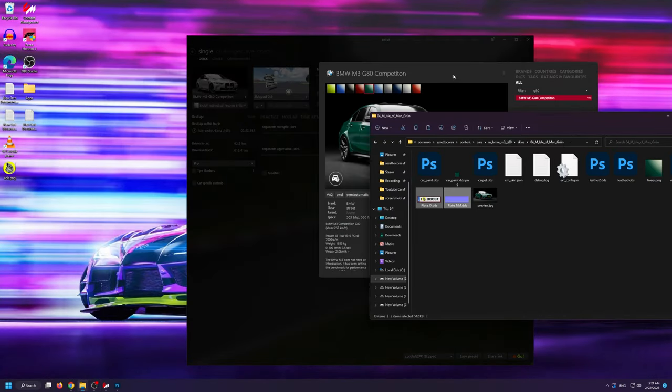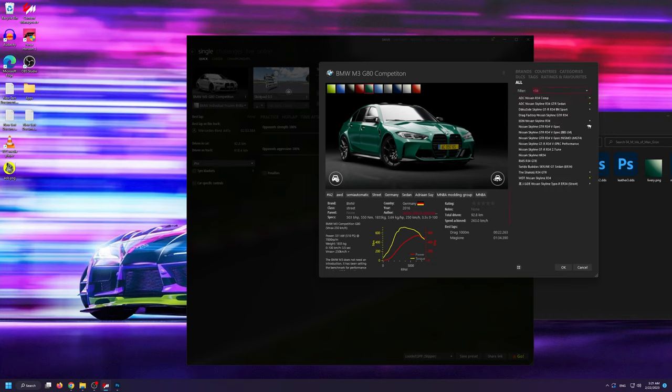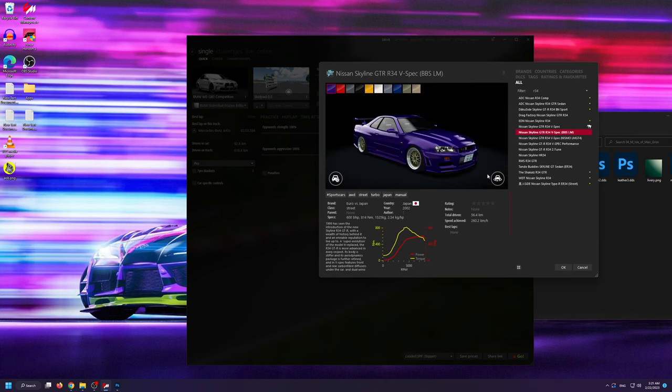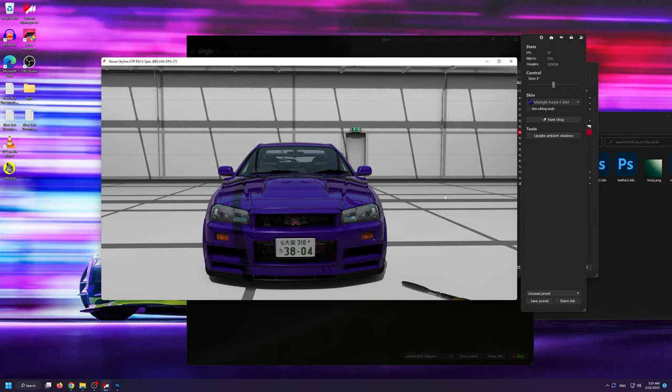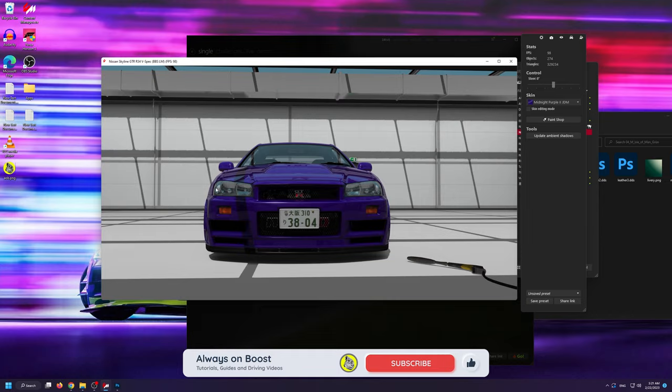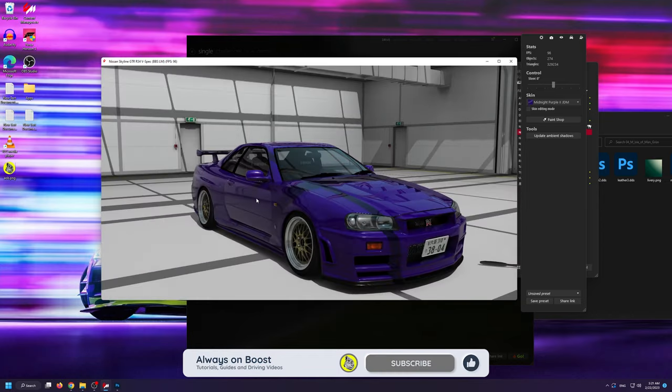Now it's important to note that different mods have different type of plate designs and plate shapes. If I open up this R34 GTR mod for instance, you can see that the plate shape and design is quite different to that of the BMW M3.